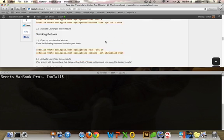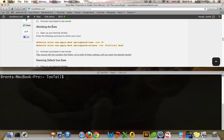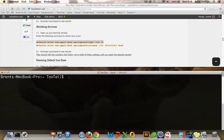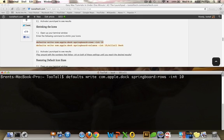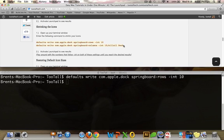So what we're going to do, we're going to shrink the icons. We just simply copy this code right here. Command C and press enter. If you don't see anything, that means it's the correct command. It's a good thing.